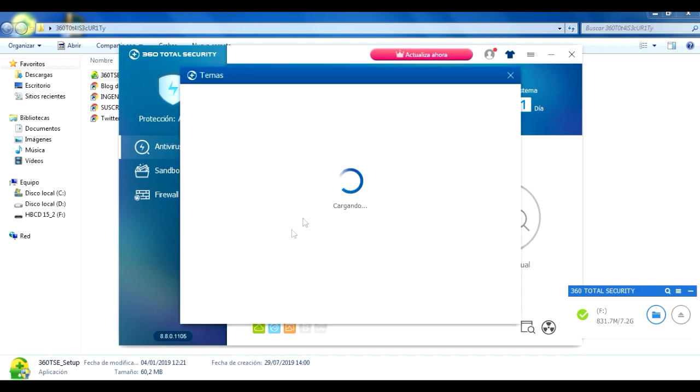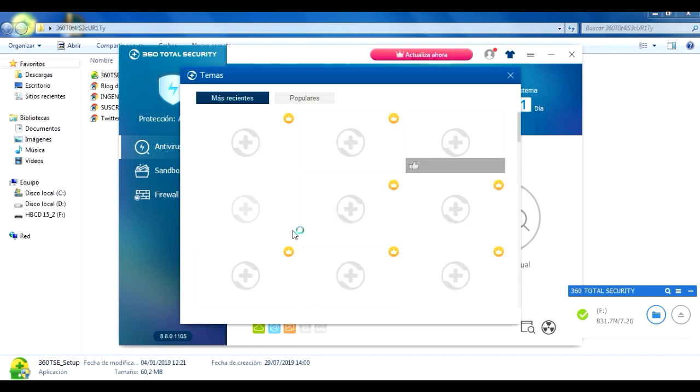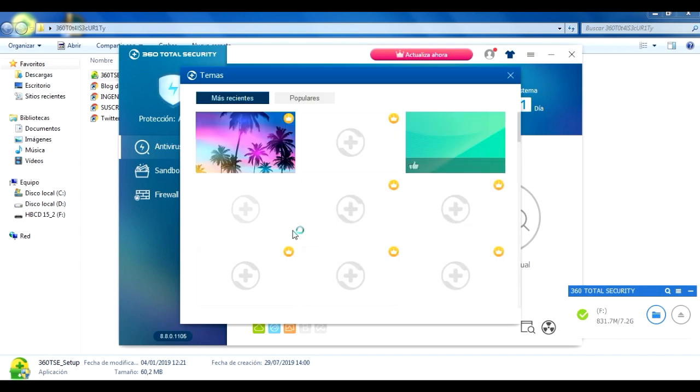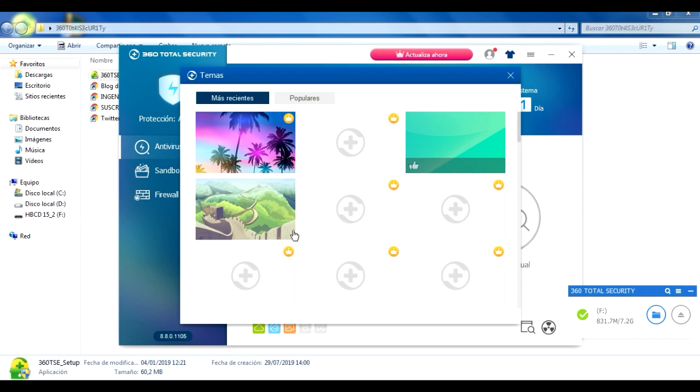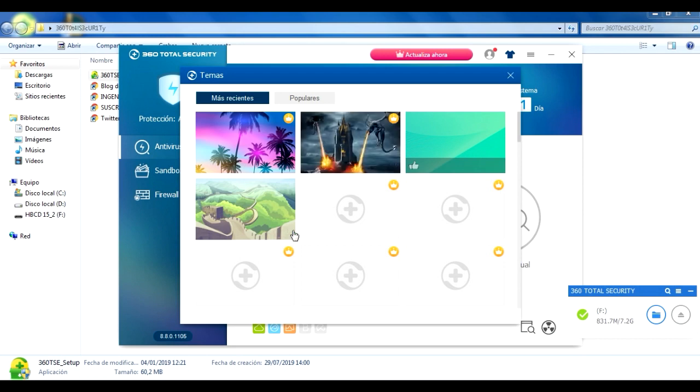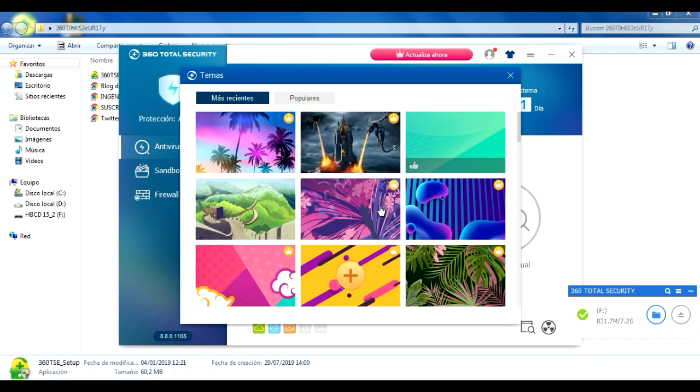Le damos un clic y como pueden ver en las versiones free, esta opción no se puede usar. Entonces aquí esta versión nos permite actualizar algunos temas que nos gusten.